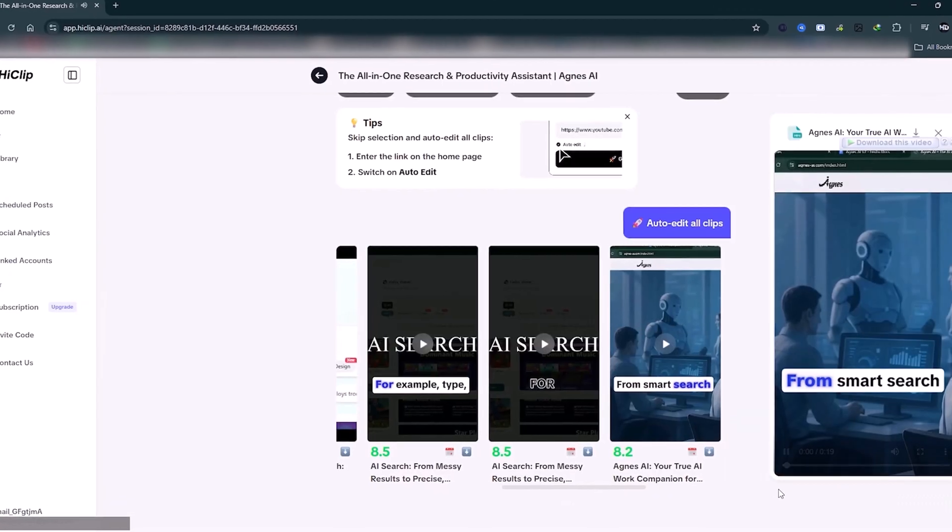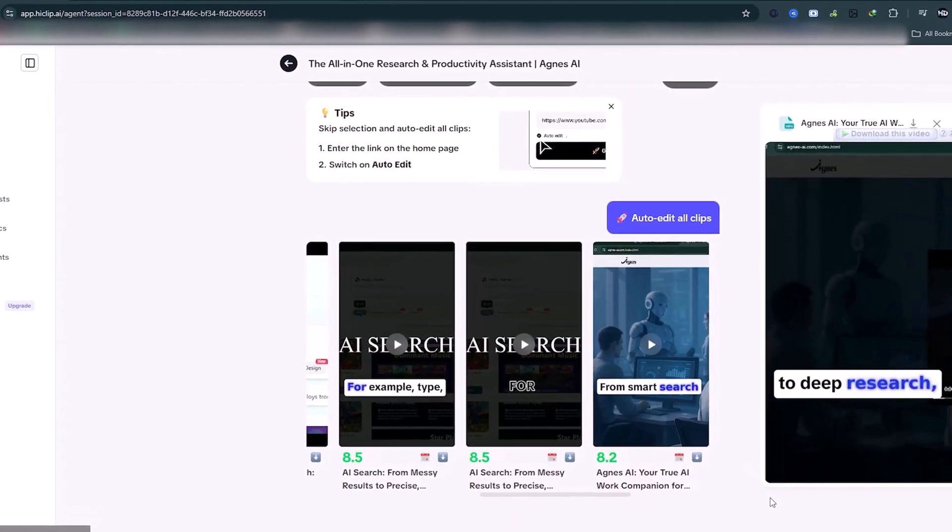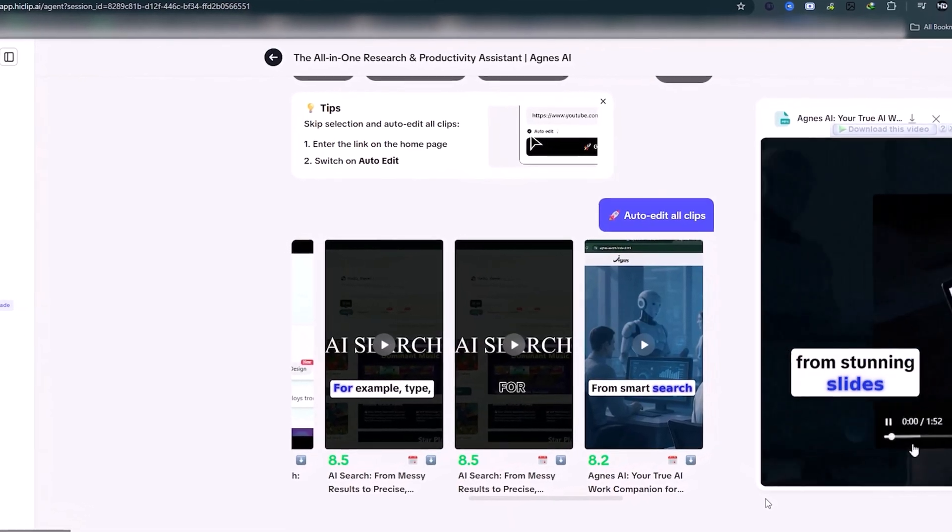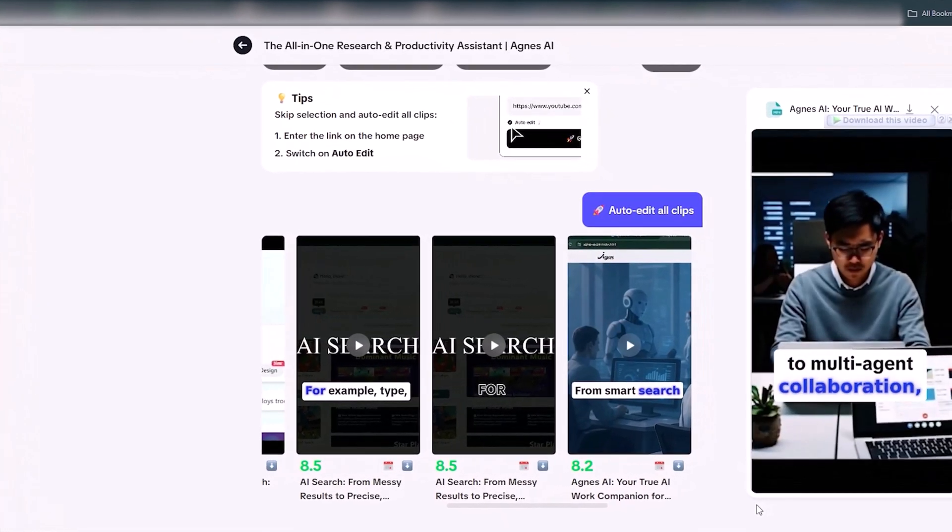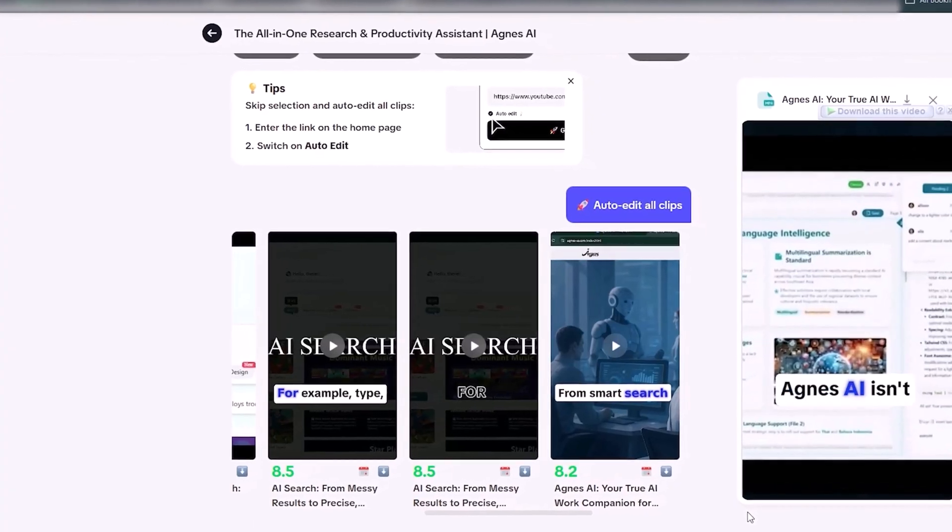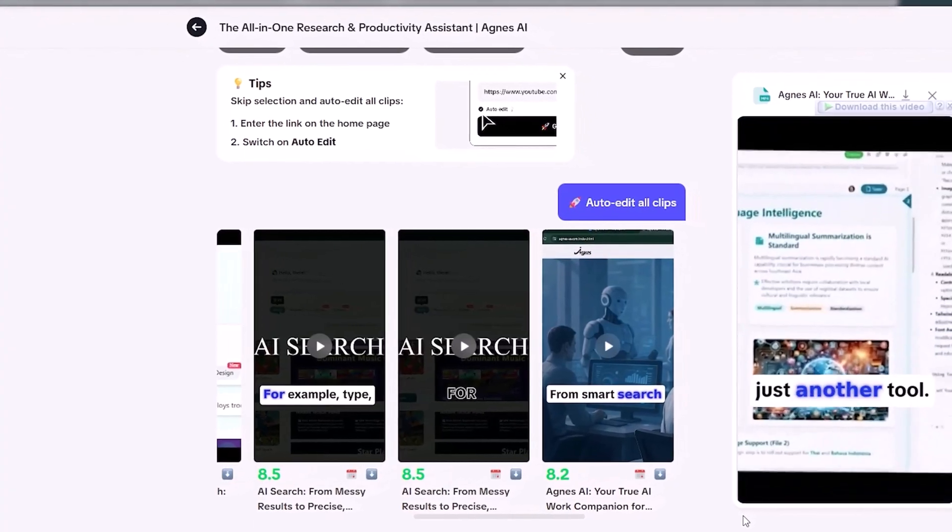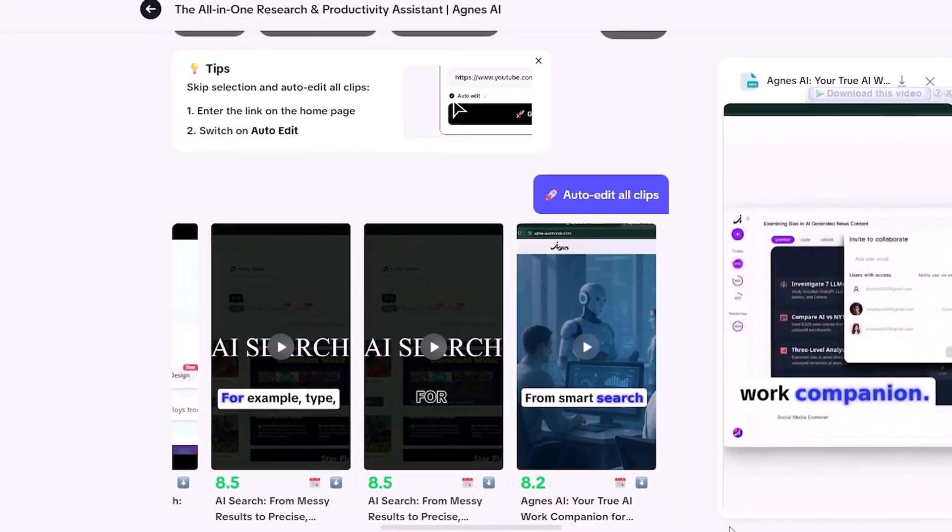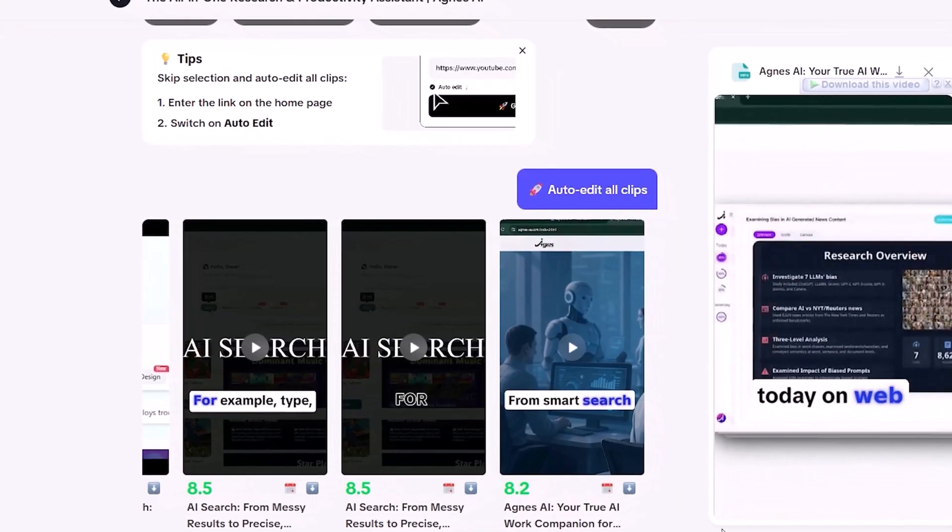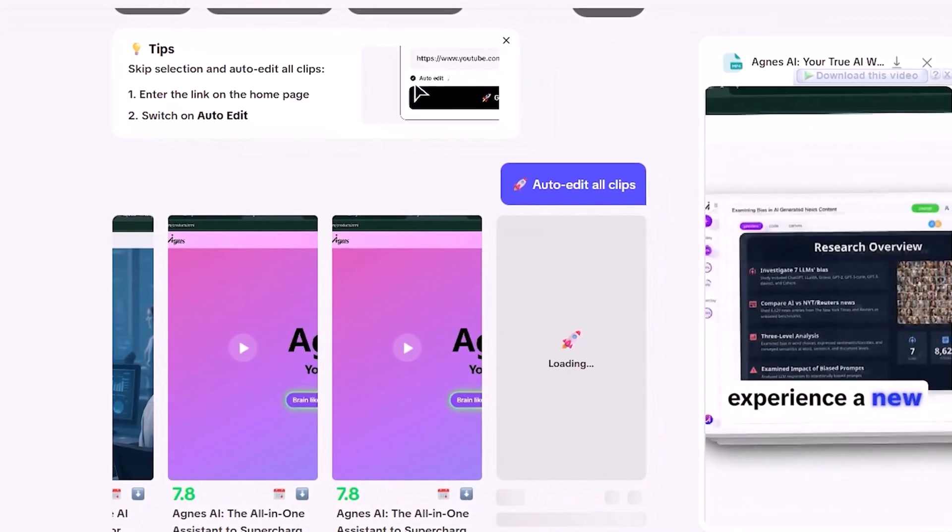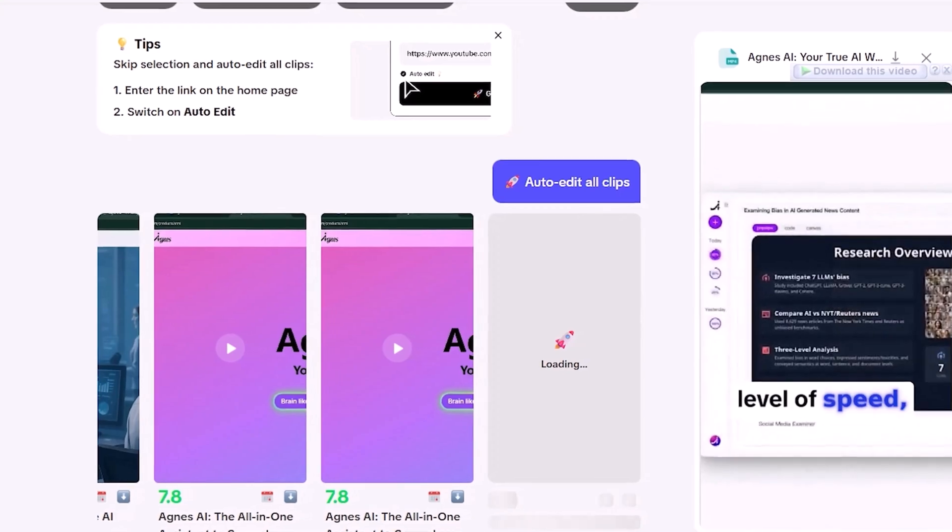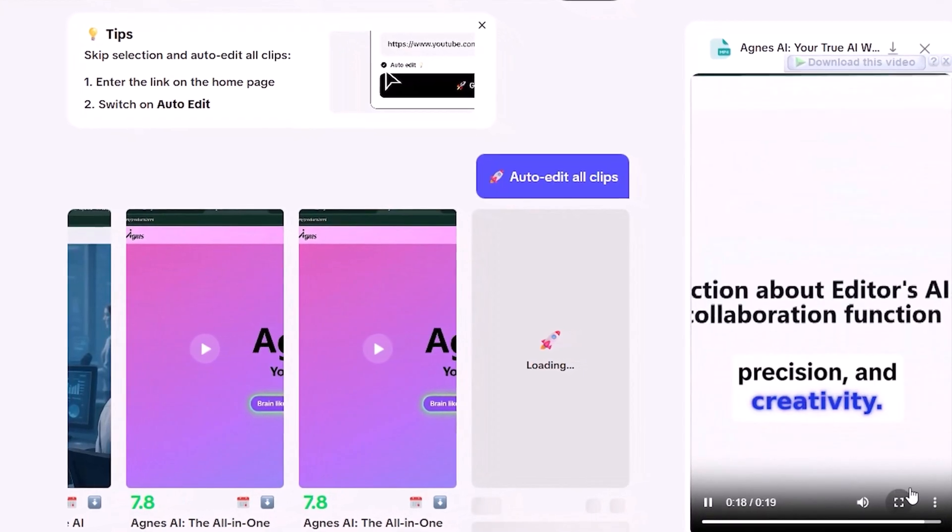From smart search to deep research, from stunning slides to multi-agent collaboration, Agnes AI isn't just another tool. It's a true work companion. Try it out today on web or mobile, and experience a new level of speed, precision, and creativity.